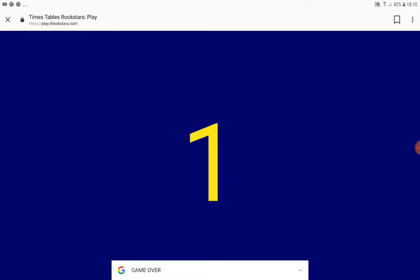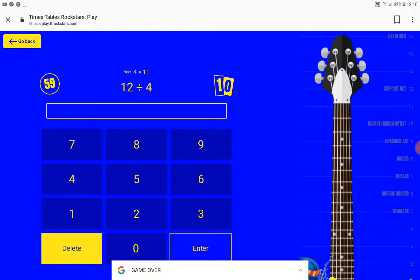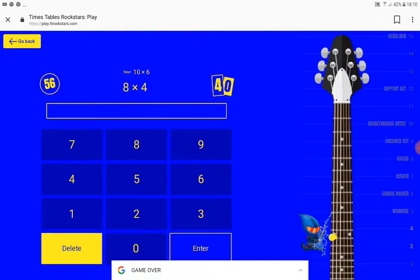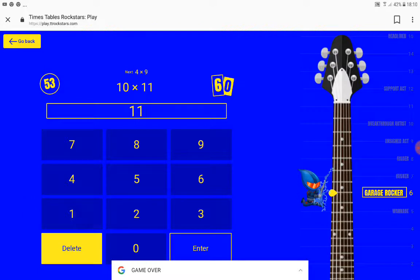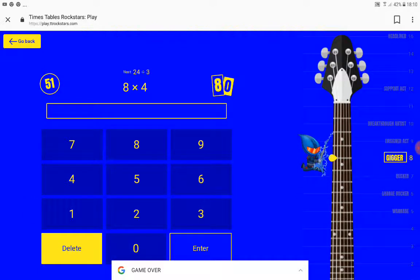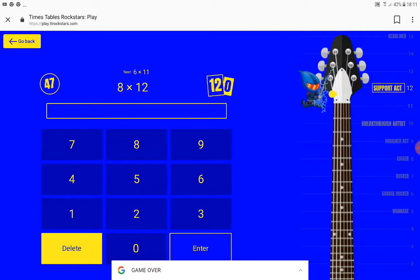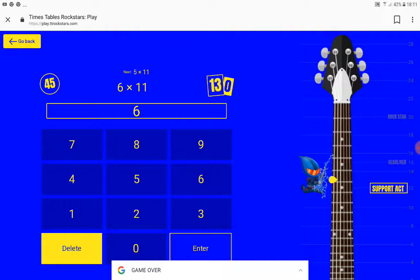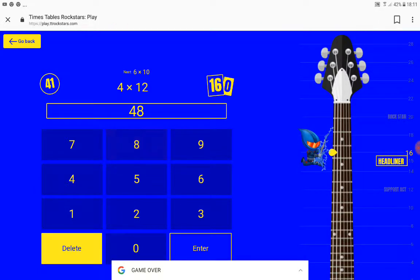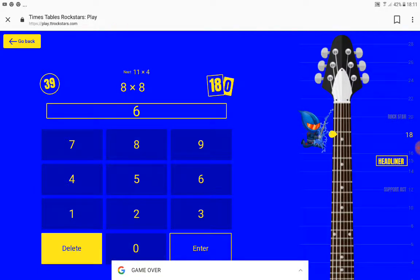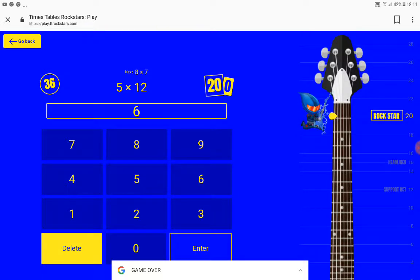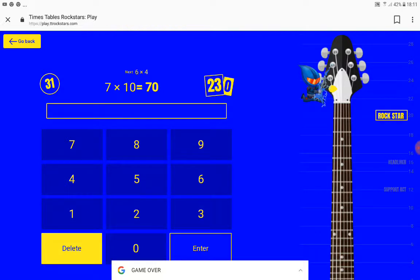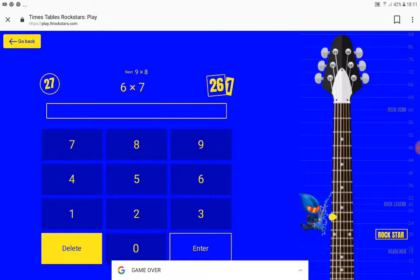Right Google. Leave me alone Google, I don't need you at the moment. I'm too busy playing a game, can't you see? Okay, come on. That one was bad.